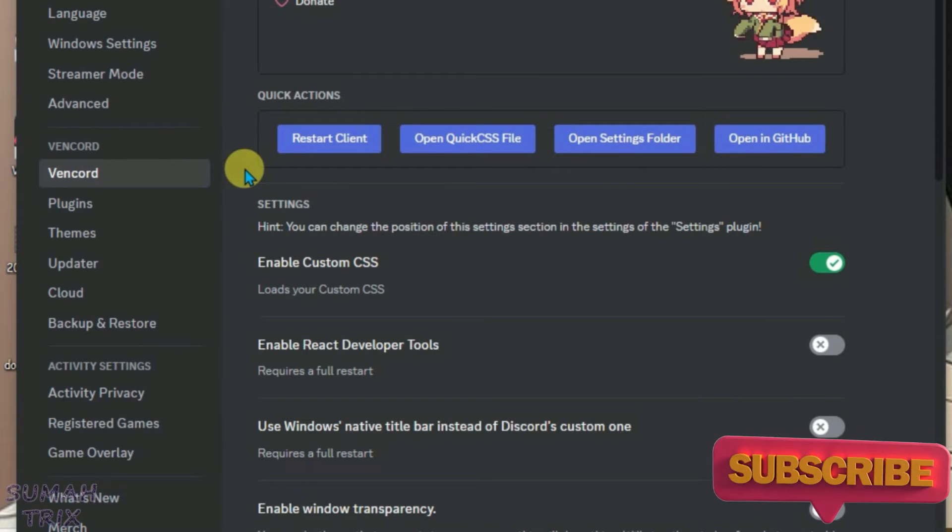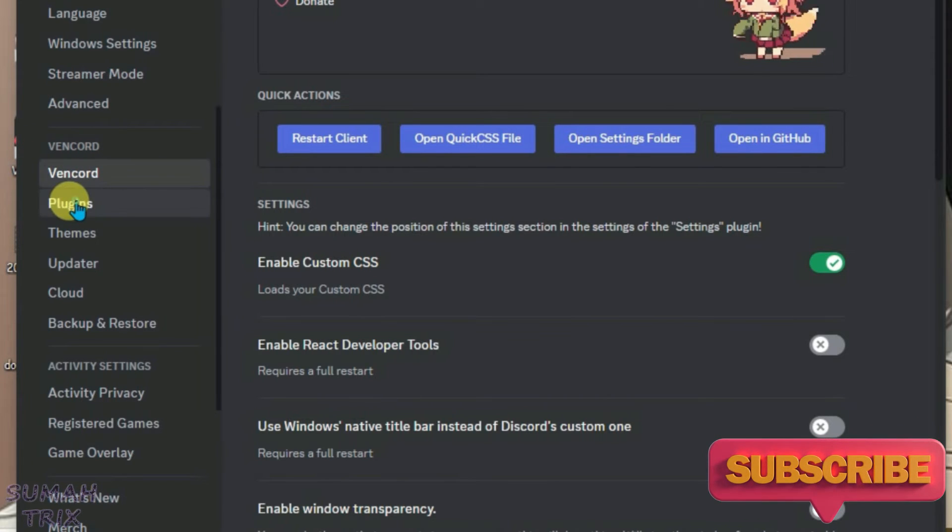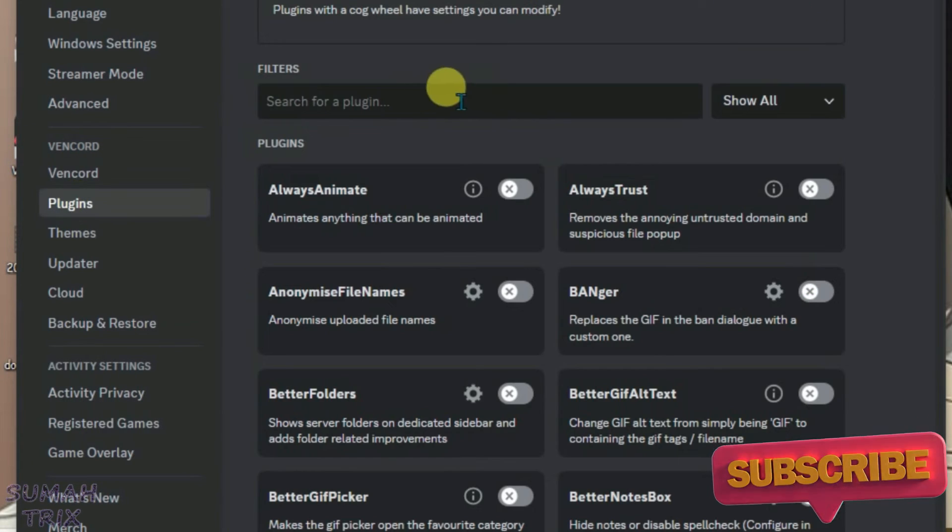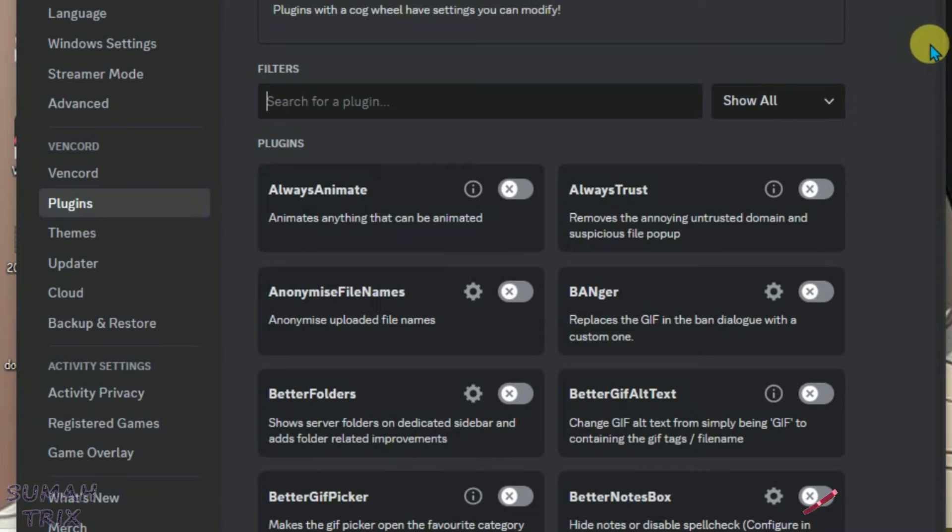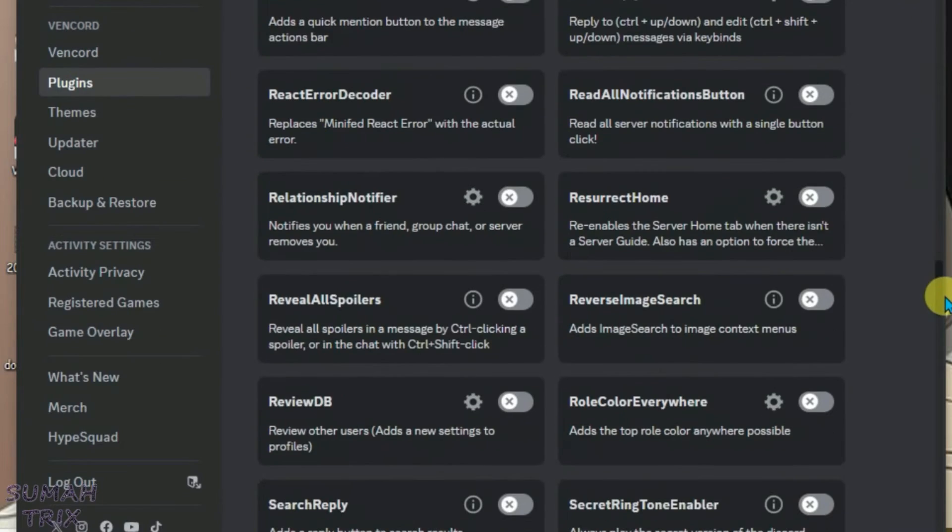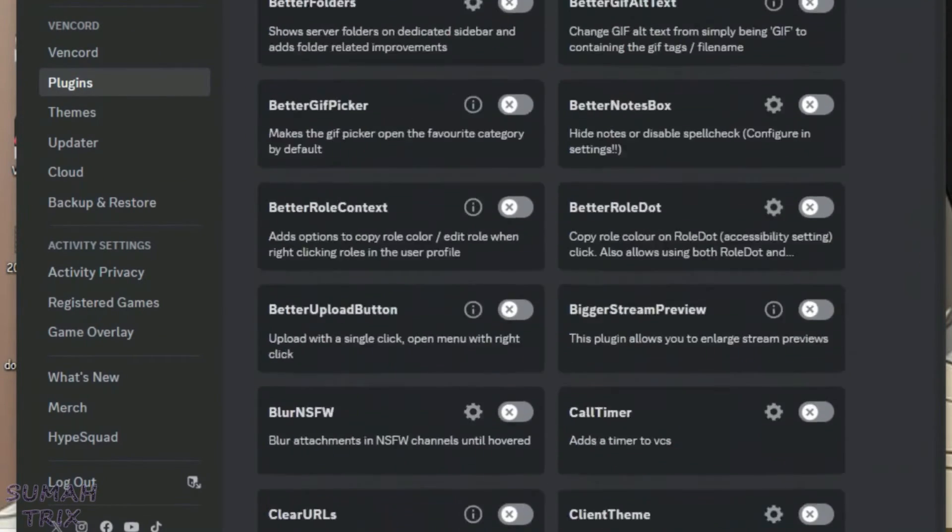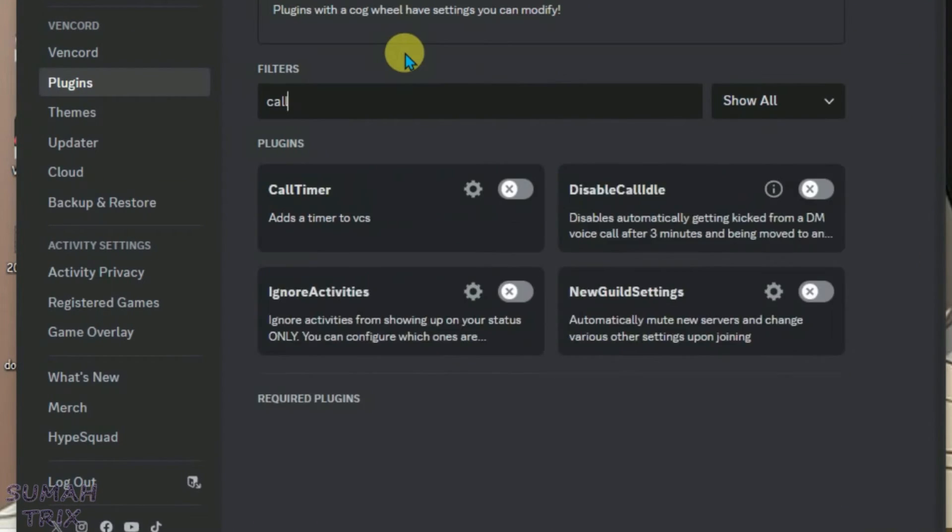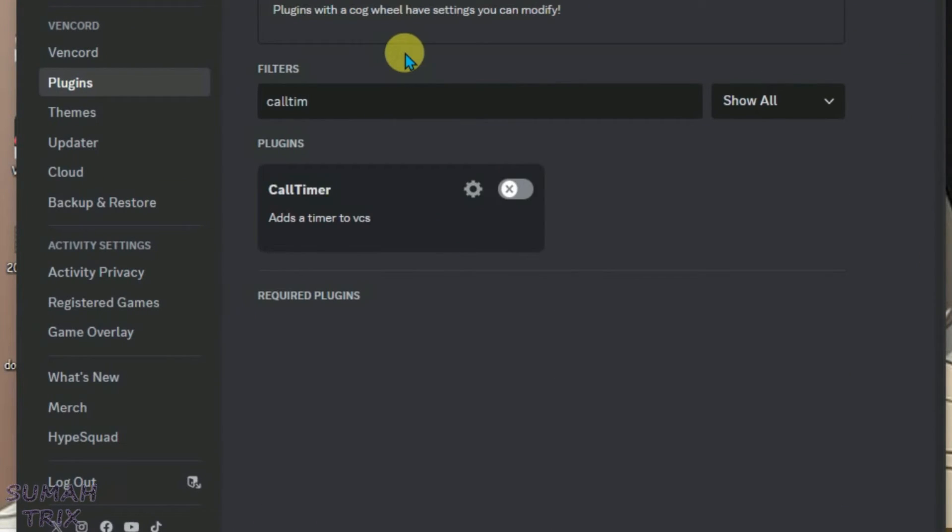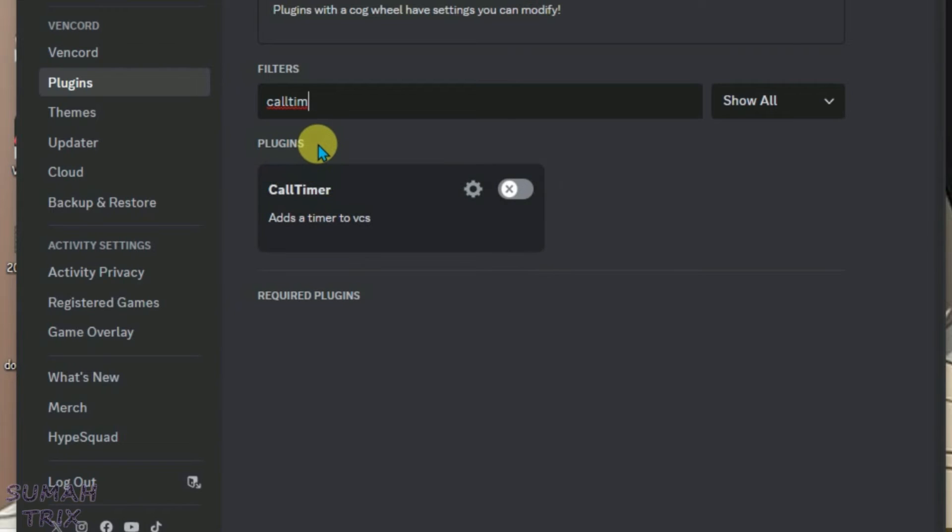In order to use the Benkart plugins, just go to Plugins, and you can search for any plugin here. There are lots of plugins. Let me search for one - Call Timer. This plugin will add a timer to voice calls or video calls.